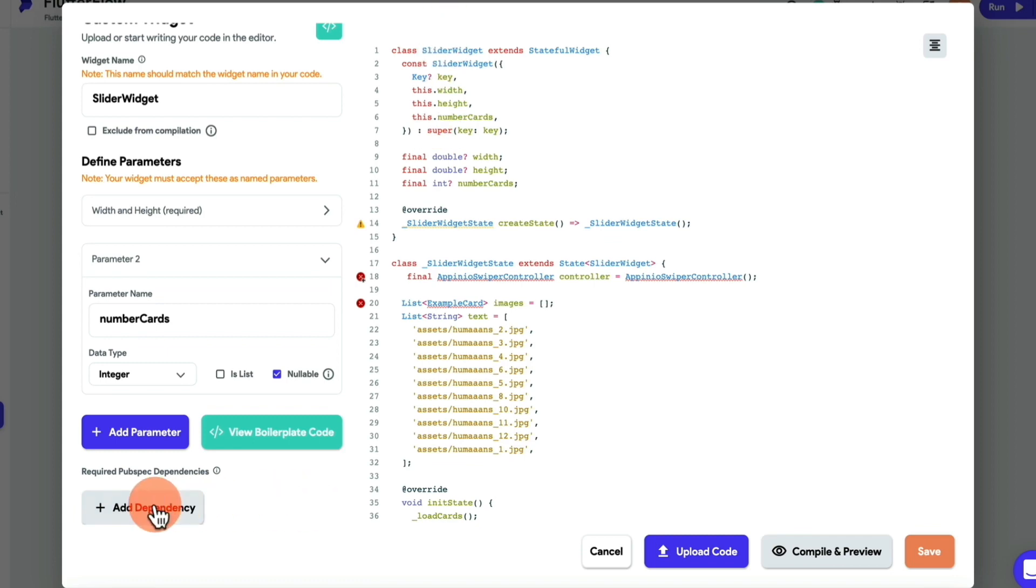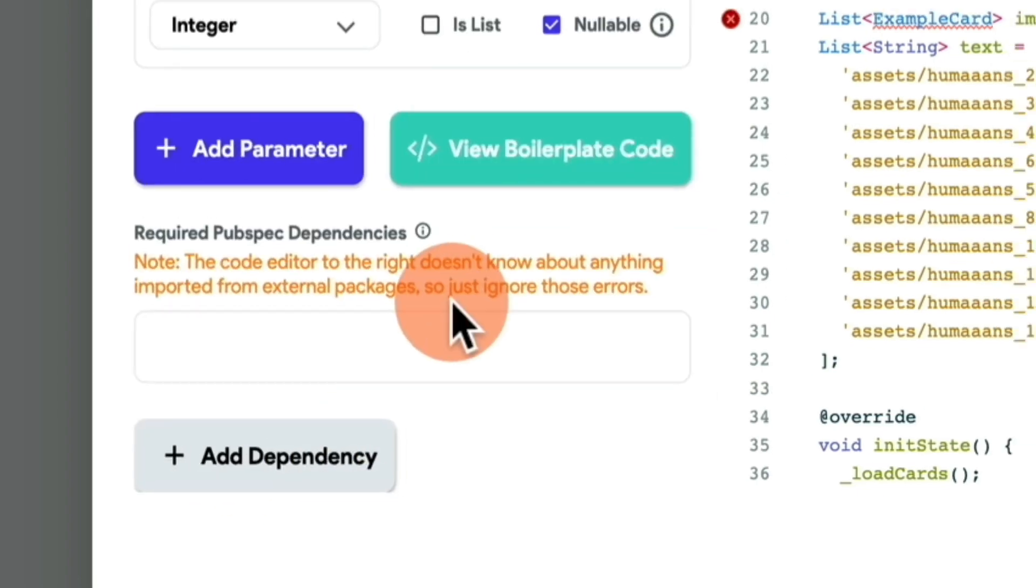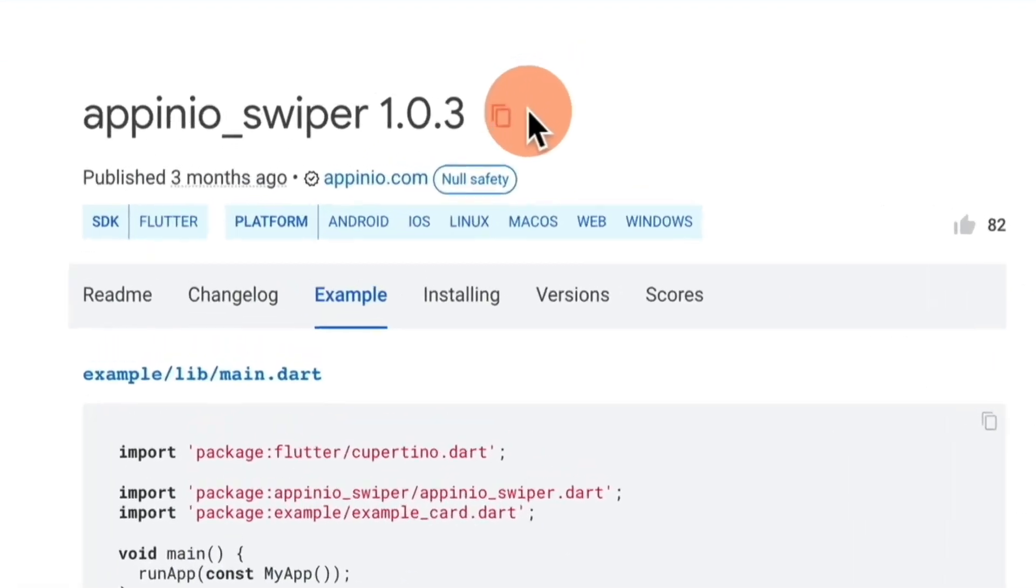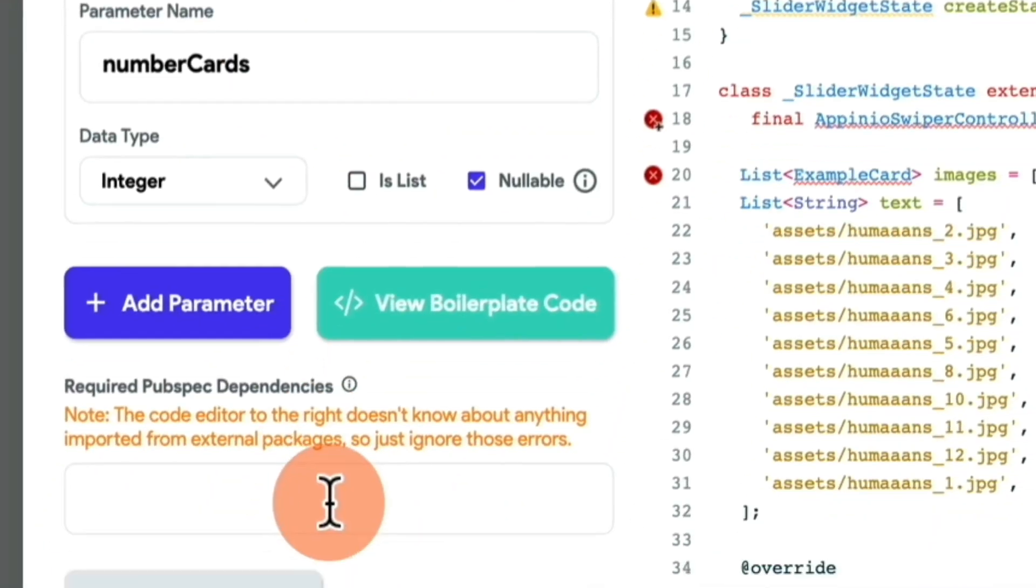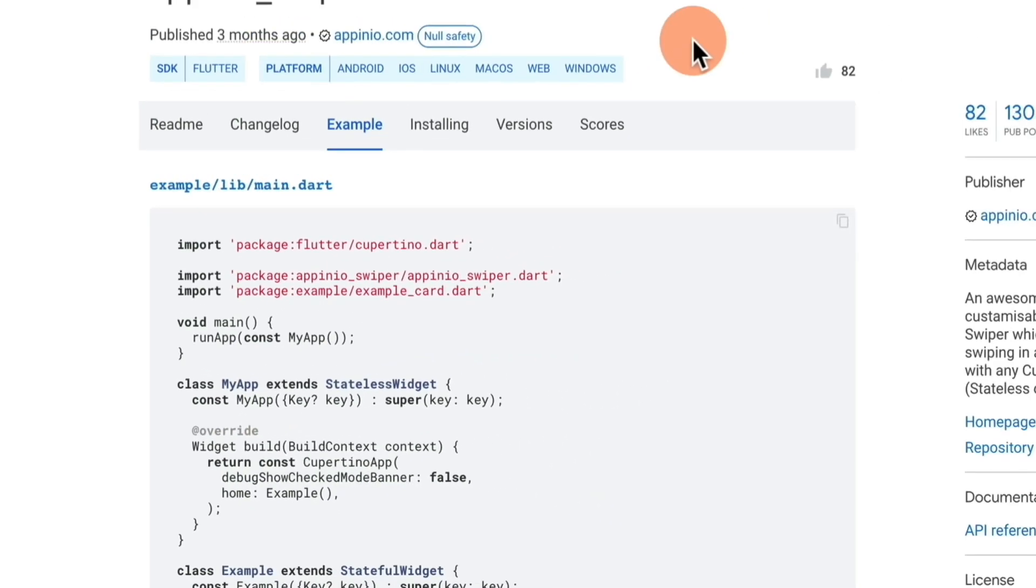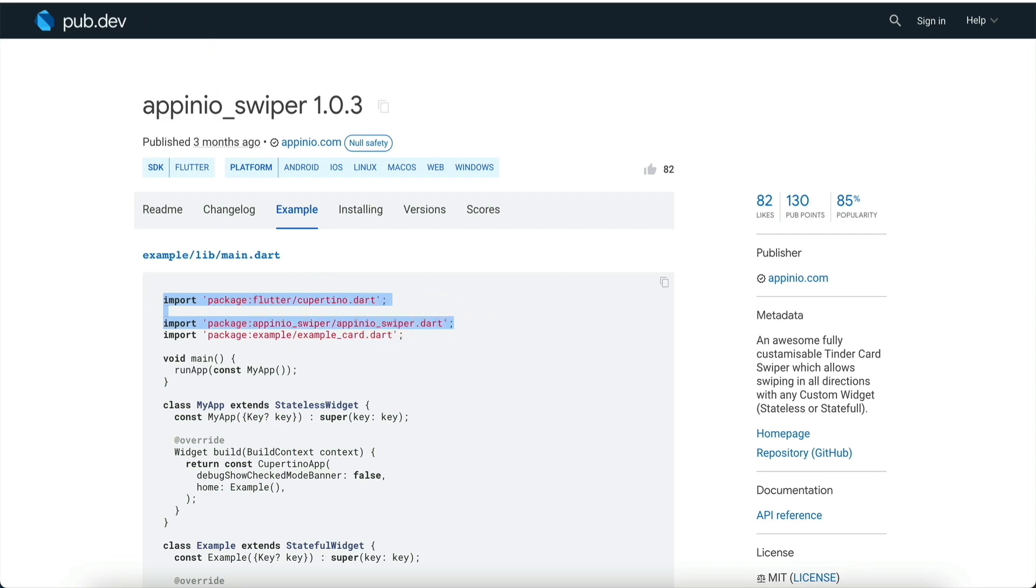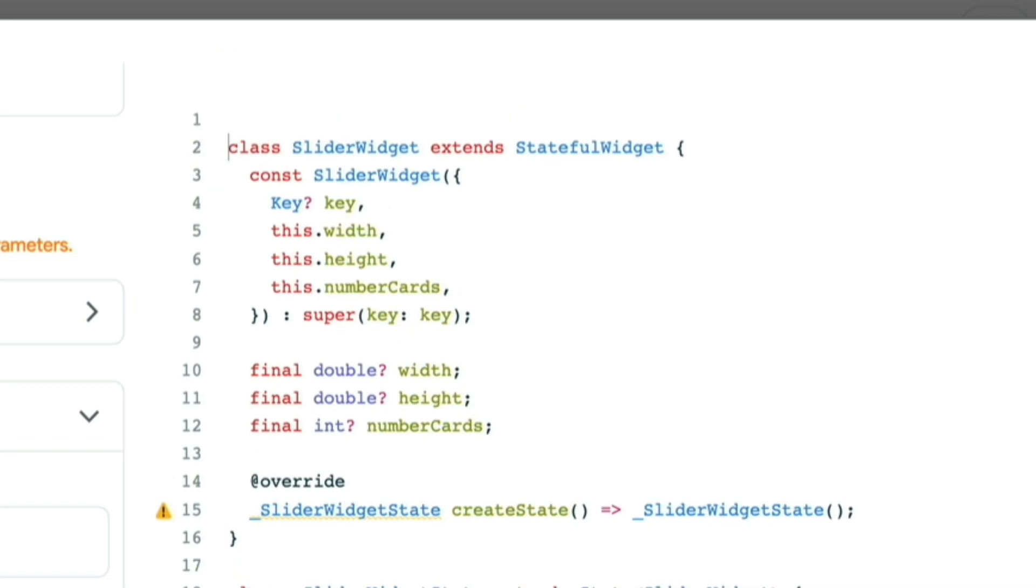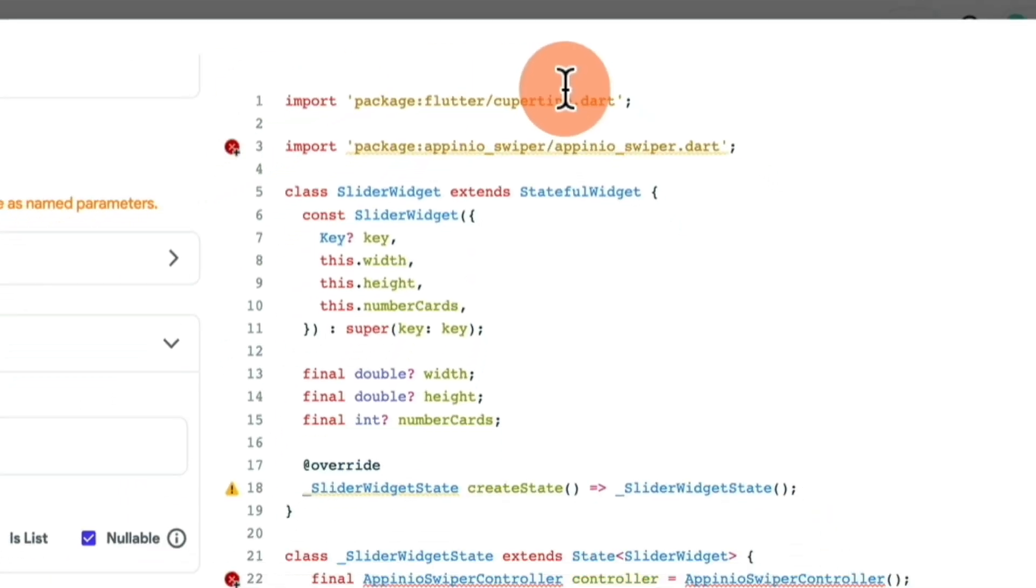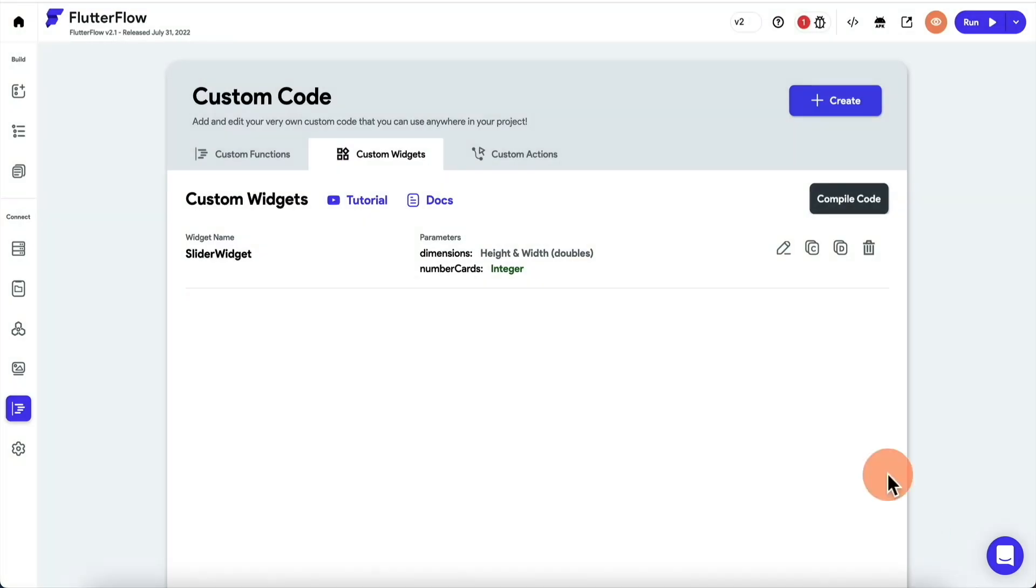Now, you wanna add the dependency for this slider, simply because this app that we're building, our own app, doesn't know how the slider works. So you wanna hit add dependency. You wanna come in here, and you wanna click this area right here. Come back, paste it here. Now you have a dependency. Now it's gonna know what to do with it. Next, you also want to copy these first two import statements. We're gonna come in here, and we are going to paste them here. Now you can hit save.